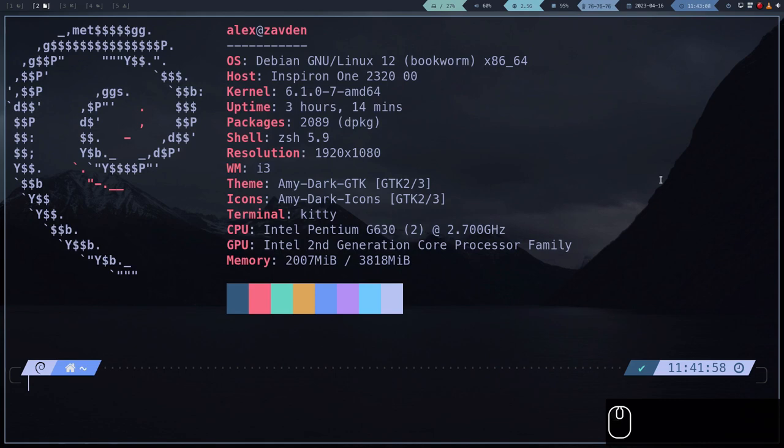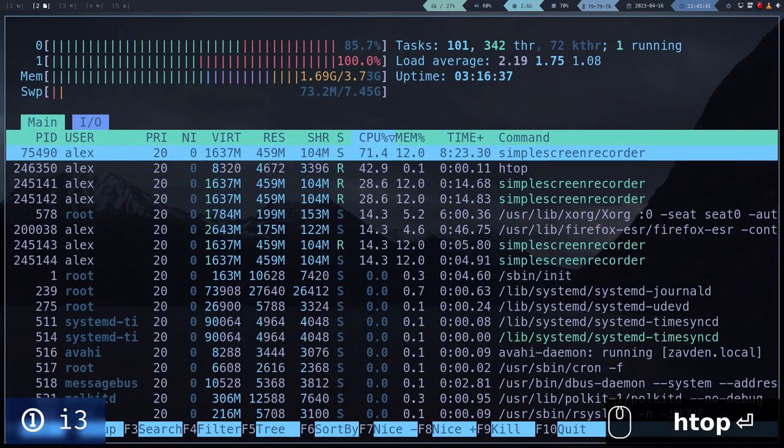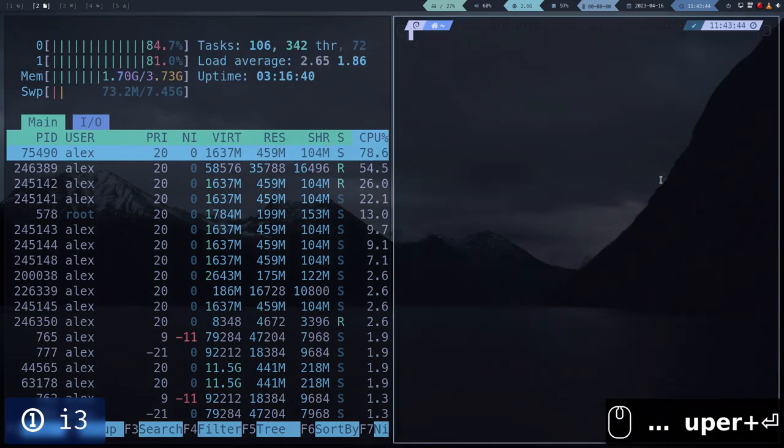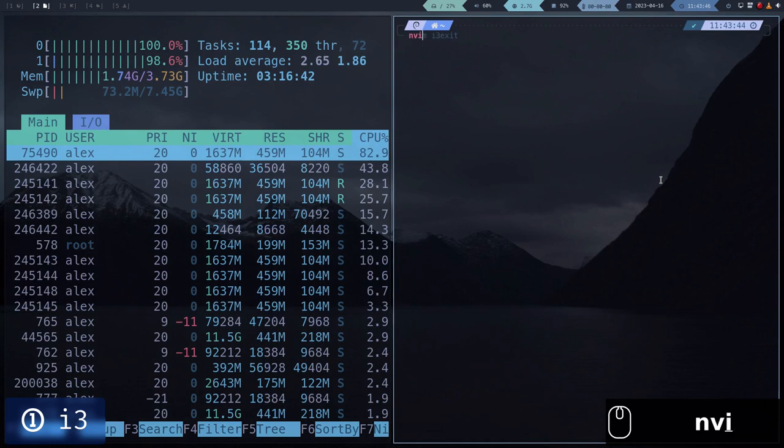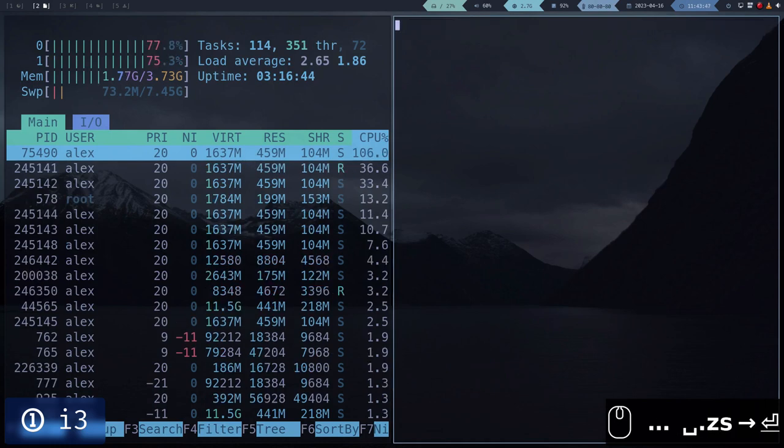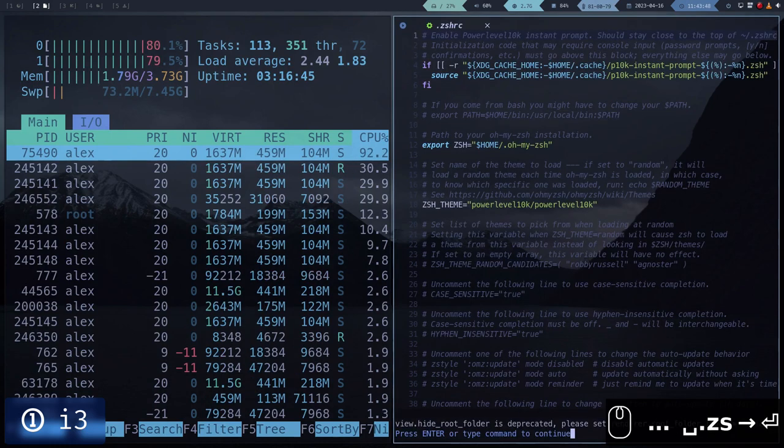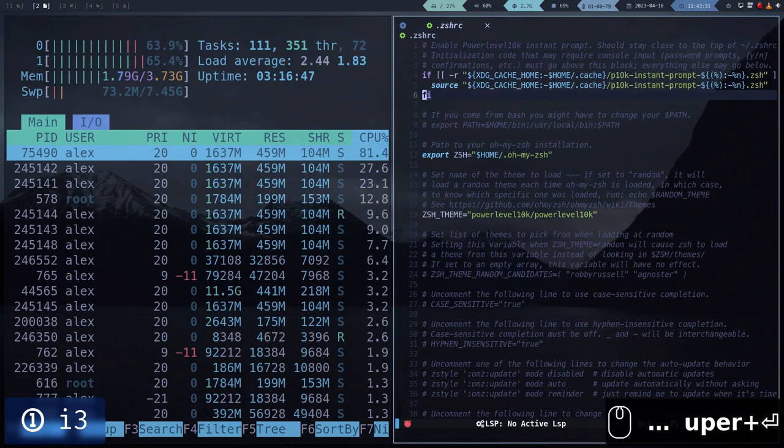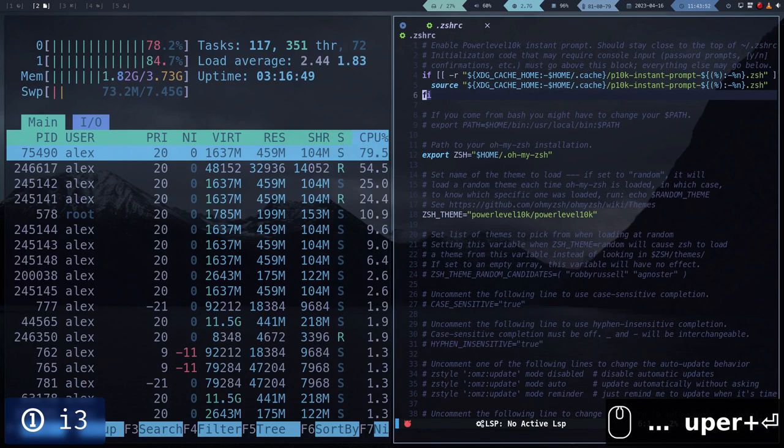Let's see how this workstation looks like. In this case, we are using a Tiling Window Manager, so the windows are adjusted automatically. The main advantage of a Tiling Window Manager is that we don't have to rely on the mouse.